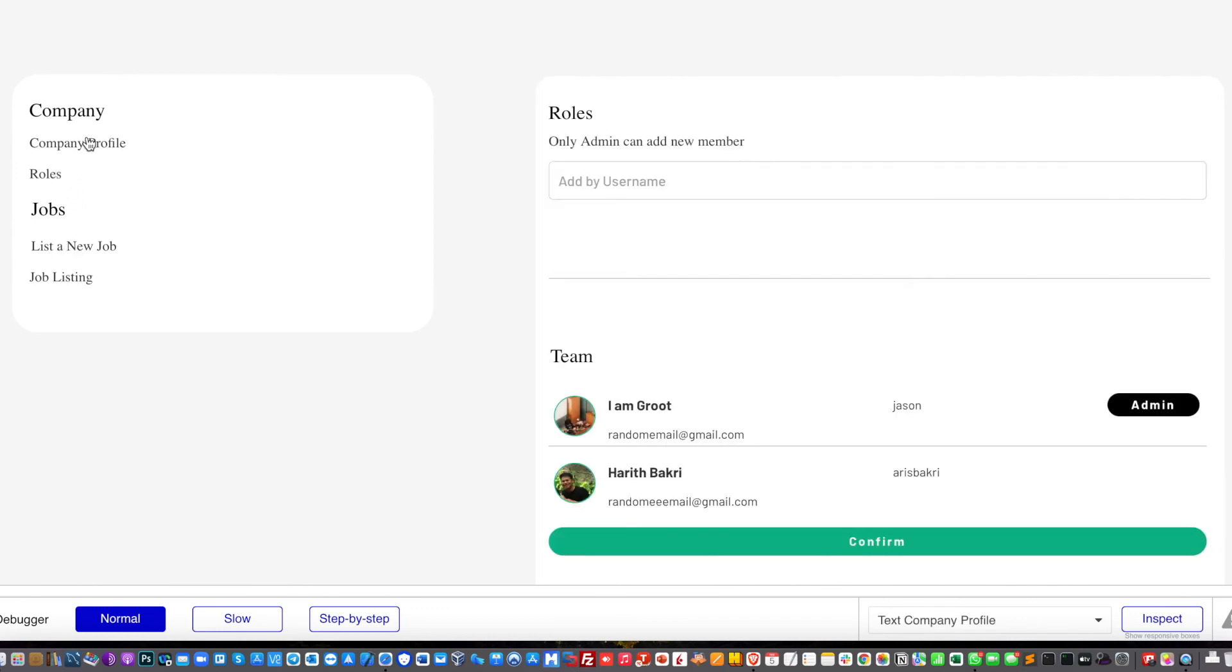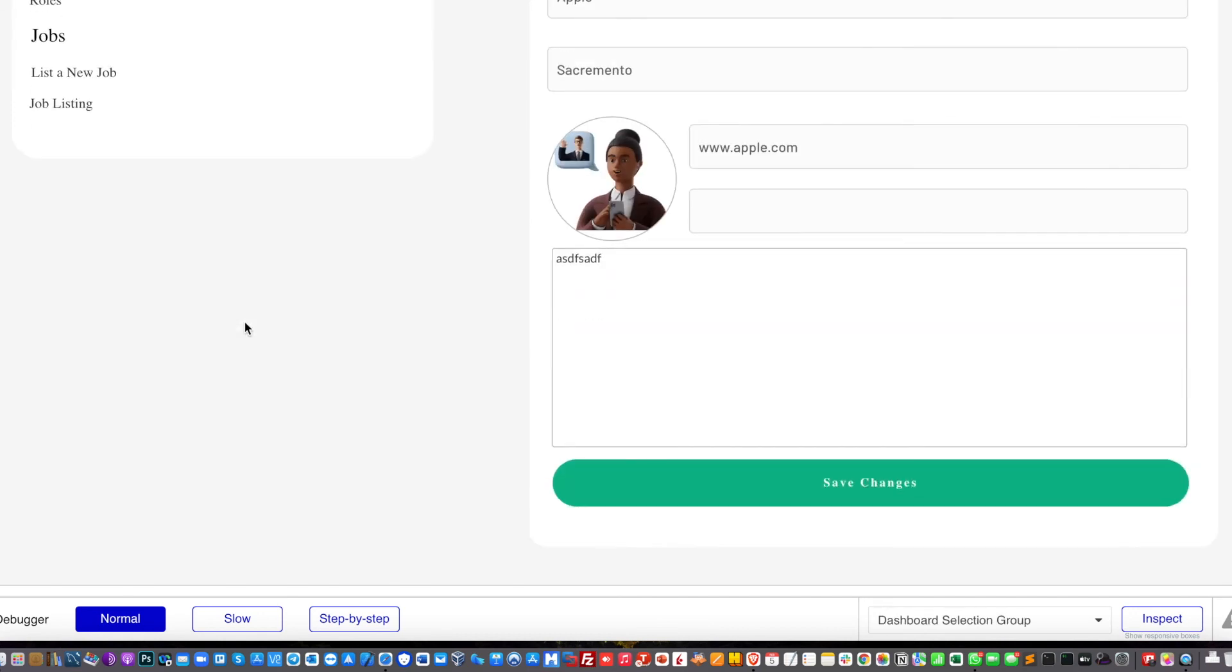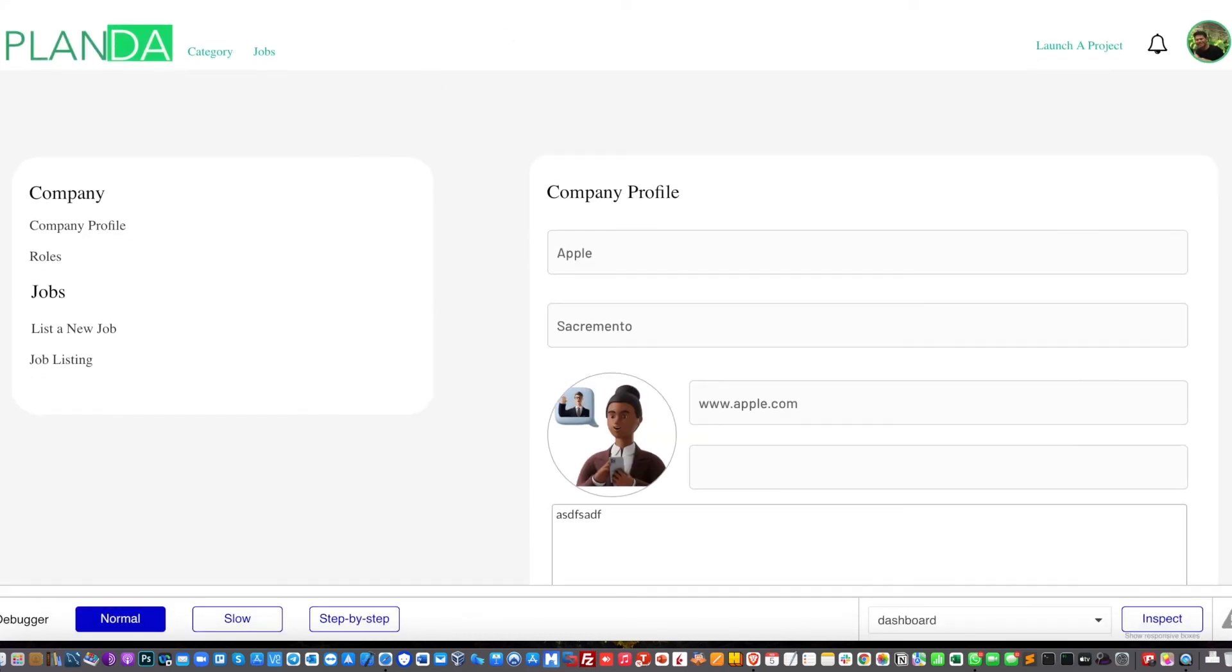So you also implement the same way for other groups. So this is how it's being done. It's pretty straightforward. Now let's keep going.